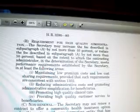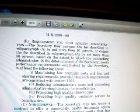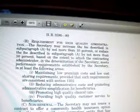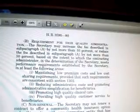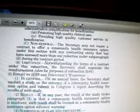Limitation. Notwithstanding the terms of a contract under the subsection, the secretary shall negotiate the reimbursement rates for purposes of subsection B6. And then we get to the bottom of page 80, which I will cover in my next video. I'd like for you to stay tuned.